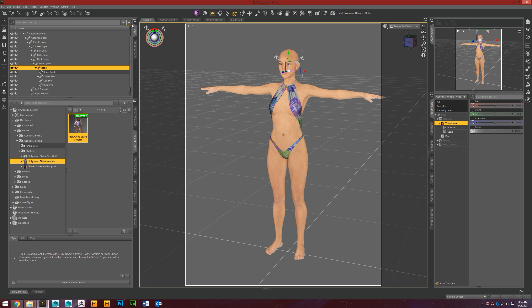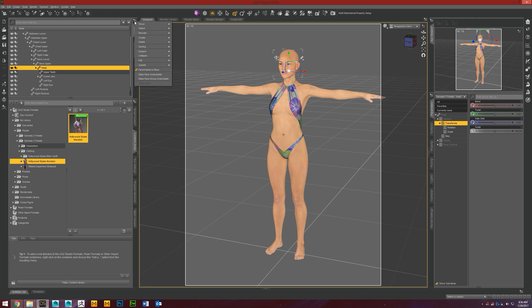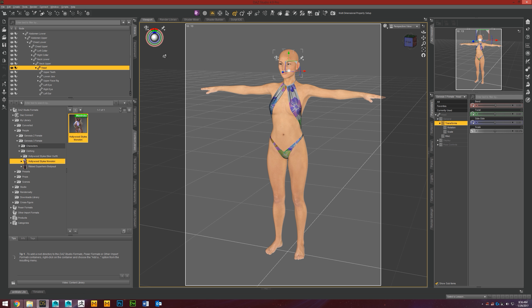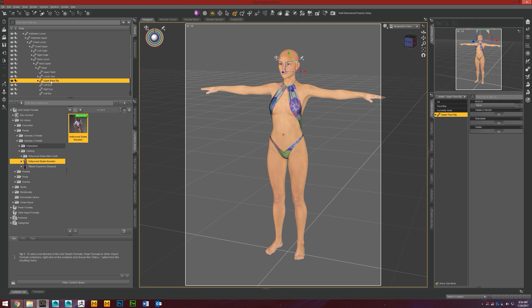So if we come up here to this little menu button above the scene tab, we click it, and we go to show hidden nodes, you'll see that this upper face rig appears in the list.